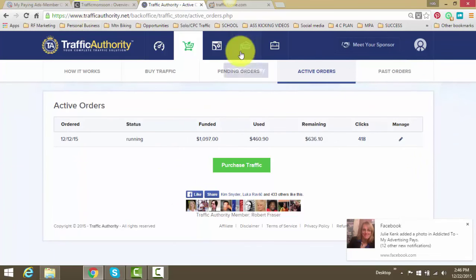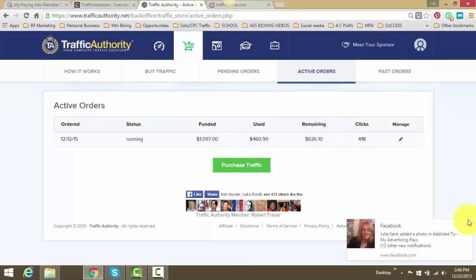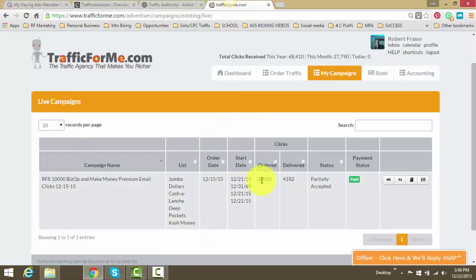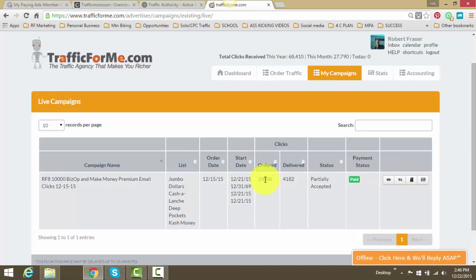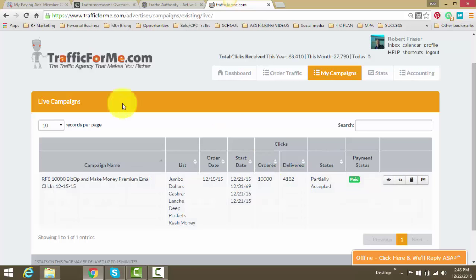And basically what I do is I just keep constant campaigns going. So when this campaign is getting close to being finished, I'll buy another package. I do the same thing over here. When this campaign, you see where it says ordered 10,000, I ordered 10,000 clicks delivered 4,100 approximately. When that gets close to 10,000, I'll immediately buy another campaign to have constant traffic going.